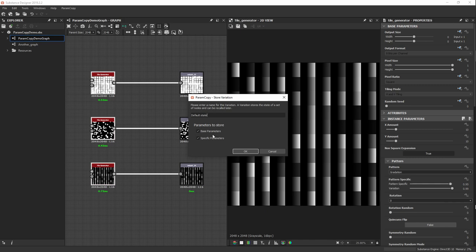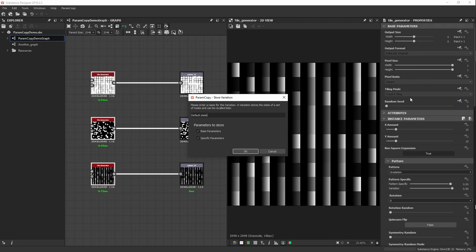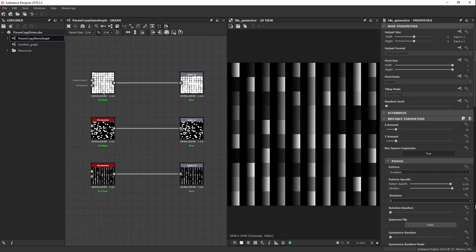Here I can select which kind of parameters to store into the variation. Every node in Substance Designer has both base parameters and specific parameters. Base parameters are common to all nodes — they can have different values per node but all fields exist for all nodes — whereas instance or specific parameters are specific to a particular node type. I'll leave both checkboxes checked to store both base and specific parameters, then click OK. The state is now stored.